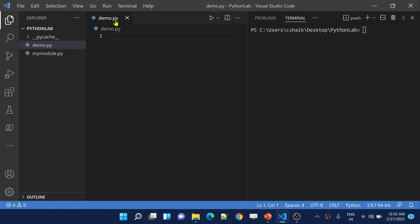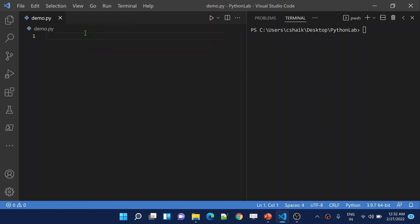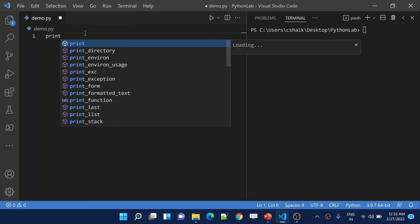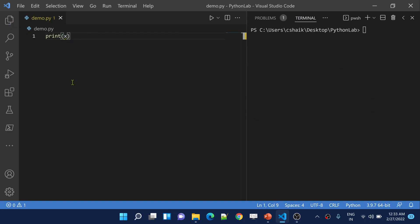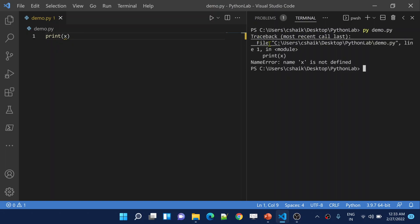Let me go to Visual Studio Code. I have a demo Python file. Let's assume I use a print statement trying to print a variable called x. If you closely observe this code, nowhere have I declared anything about this x variable. So if I try to execute this code, it is going to give an error. And if you see the entire error message printed here, if you see the exception type, it is NameError.